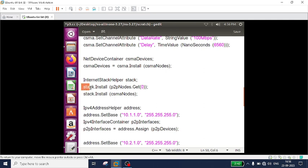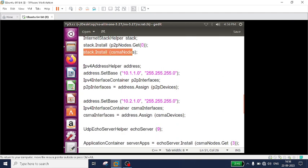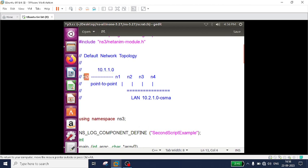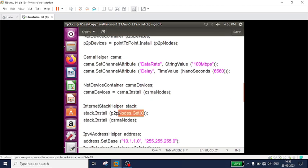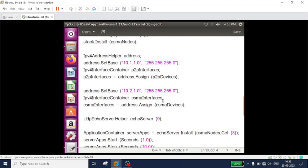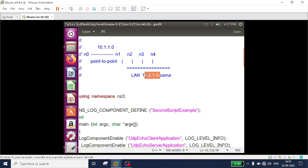The remaining steps are the same: assign the base address and subnet mask. For the point-to-point interfaces the base address is 10.1.1.0, so n0 gets 10.1.1.1. No IP address is assigned to n1 from the point-to-point side since I installed only one node into the stack helper. For the CSMA network interfaces the base address is 10.2.1.0, so the four nodes receive 10.2.1.1, 10.2.1.2, 10.2.1.3, and 10.2.1.4 respectively.